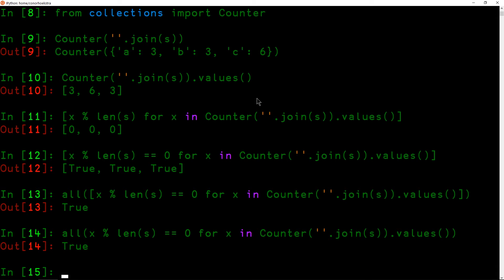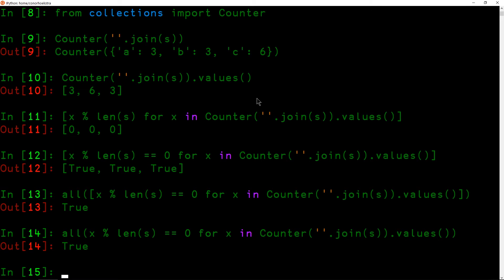So it's pretty nice, actually, in my opinion. It's making use of join, a really useful utility function, Counter, a really useful collection, and then a generator expression and an algorithm or a function called all. So we are going to basically translate this exact solution into APL, and hopefully it will be pretty clear and also very interesting.